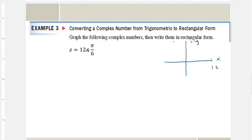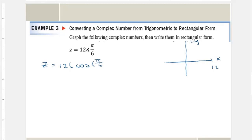To convert, z is going to equal 12 times the cosine of π/6 plus i sine of π/6.